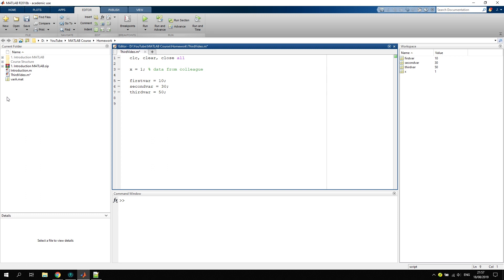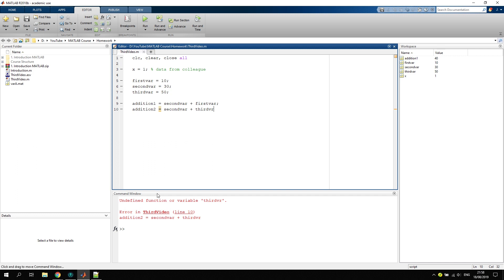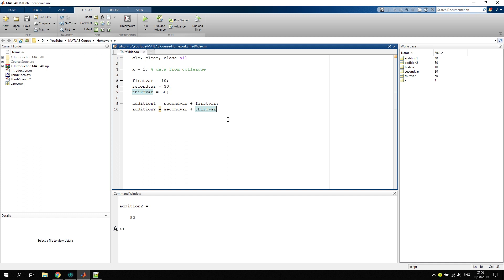We can now use these variables to perform mathematical operations. Let's say addition one: we take our second variable and add it to the first variable. You see the addition is 40. Let's create a second mathematical operation, addition two: second var plus—let's make a mistake on purpose—third v like this. If I now try to run the code: undefined function or variable third v. This is a very specific error. We know we have made a mistake. Add the a here, click f5, and we are good to go.